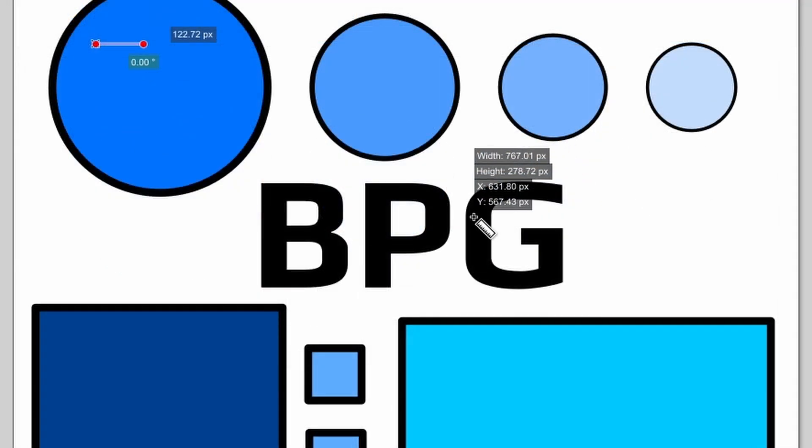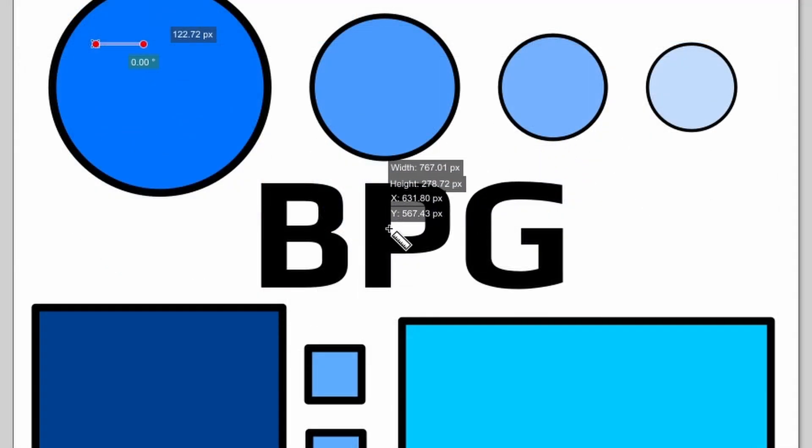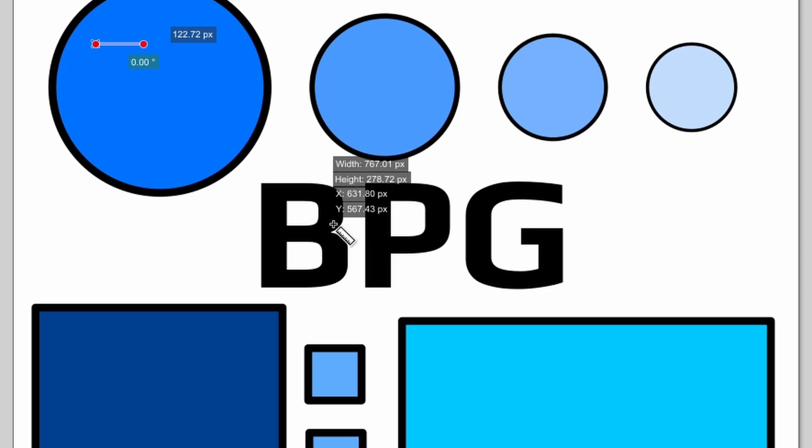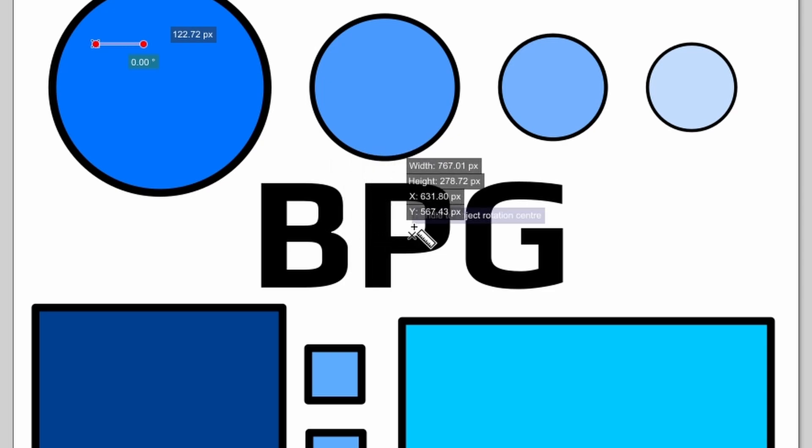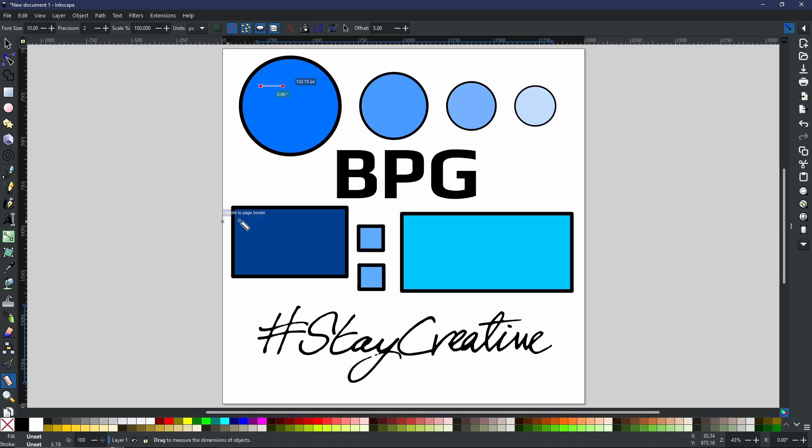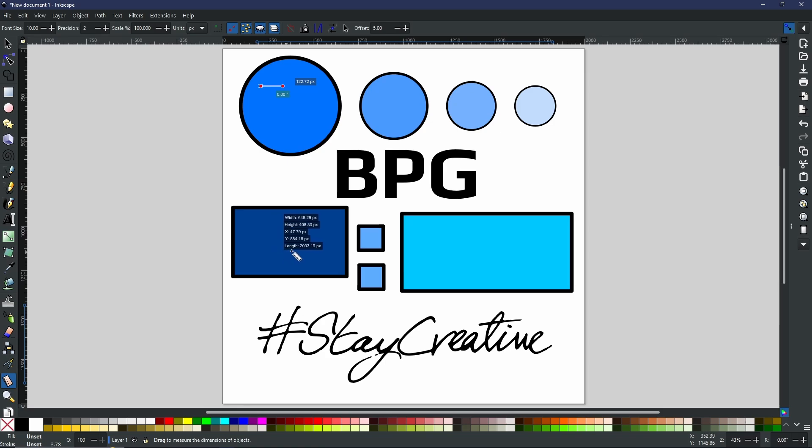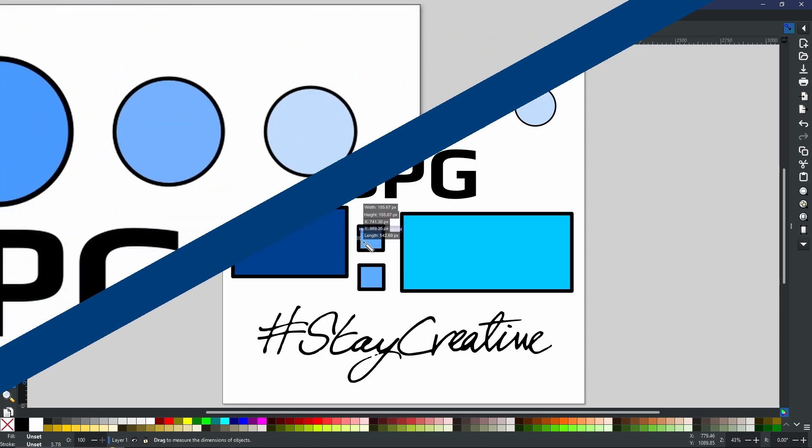Now when it comes to the text, the text will not change because it's all classed as one object. And now when we move back down here onto the rectangles, again, it'll be the same as the circles.